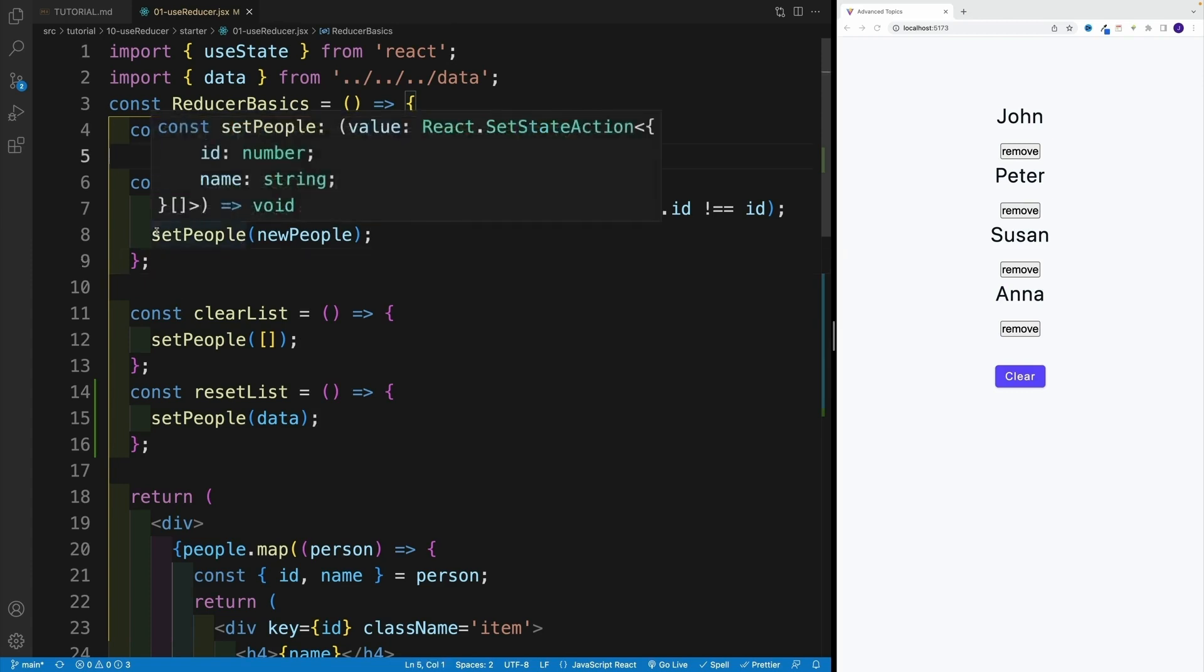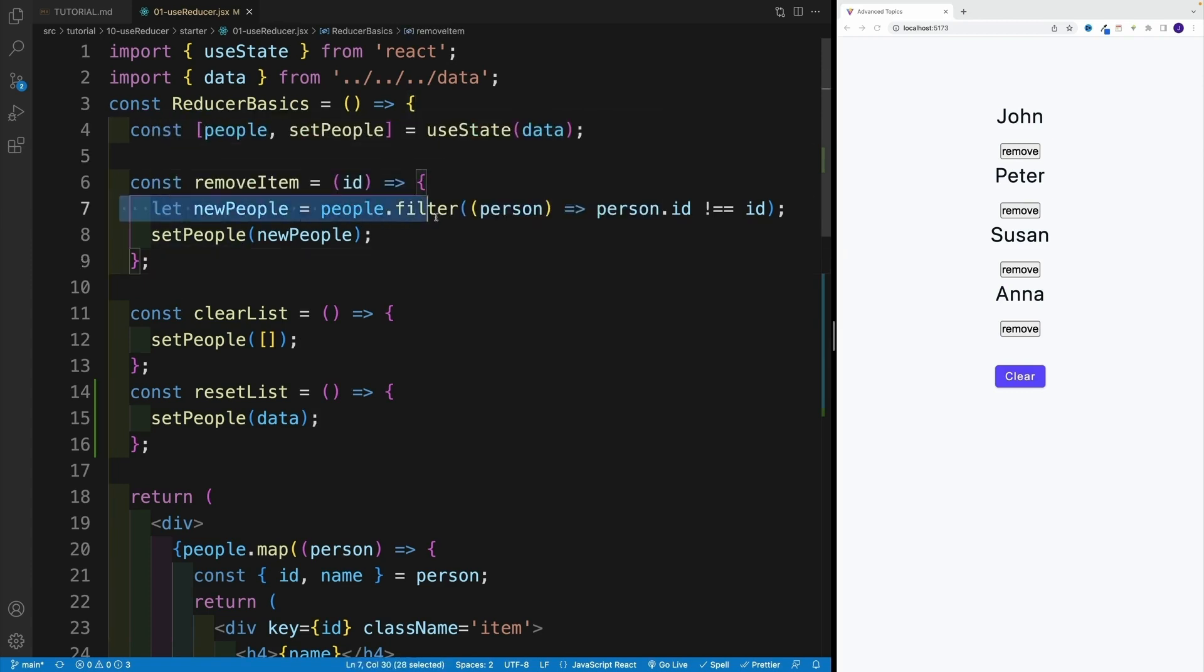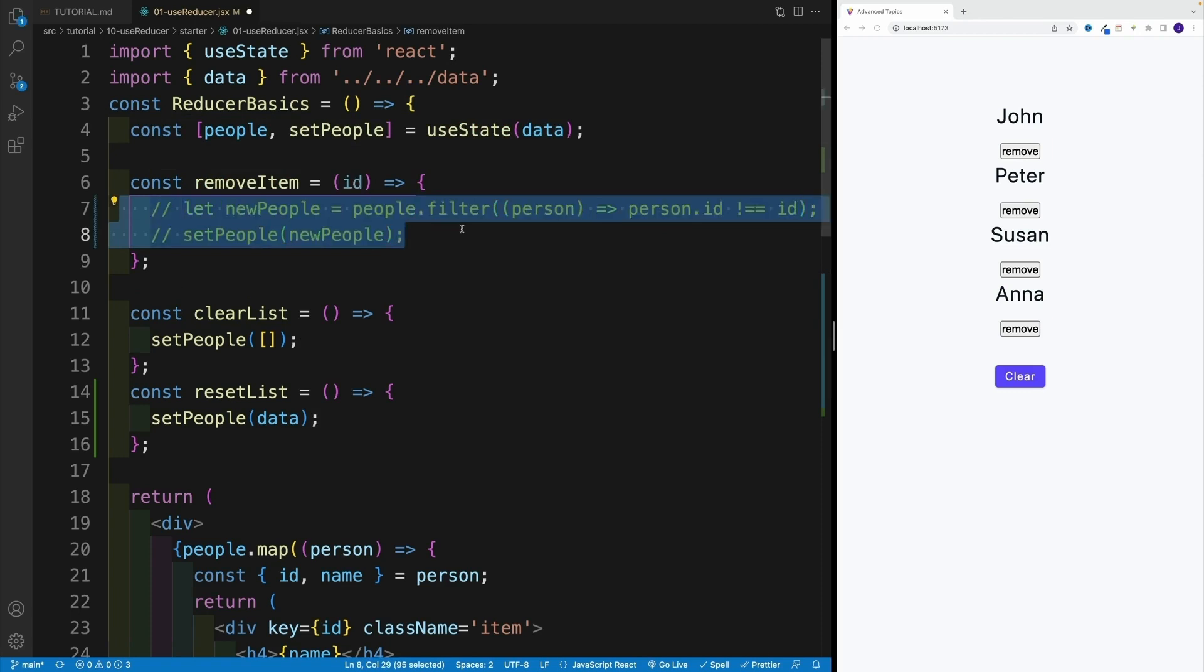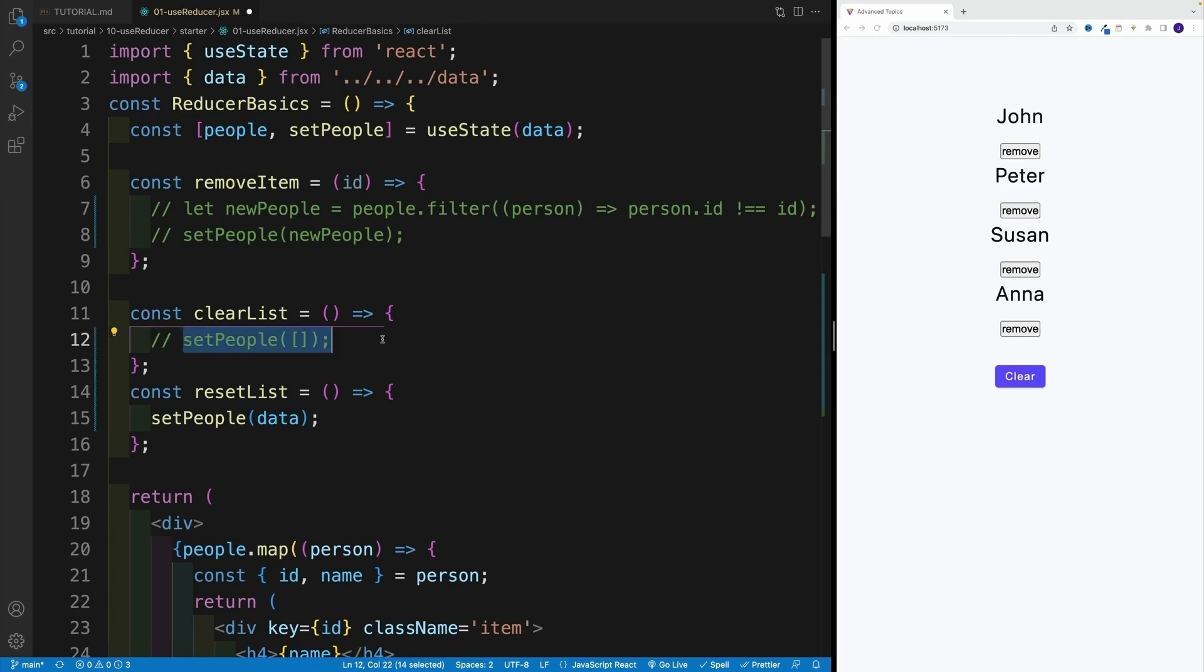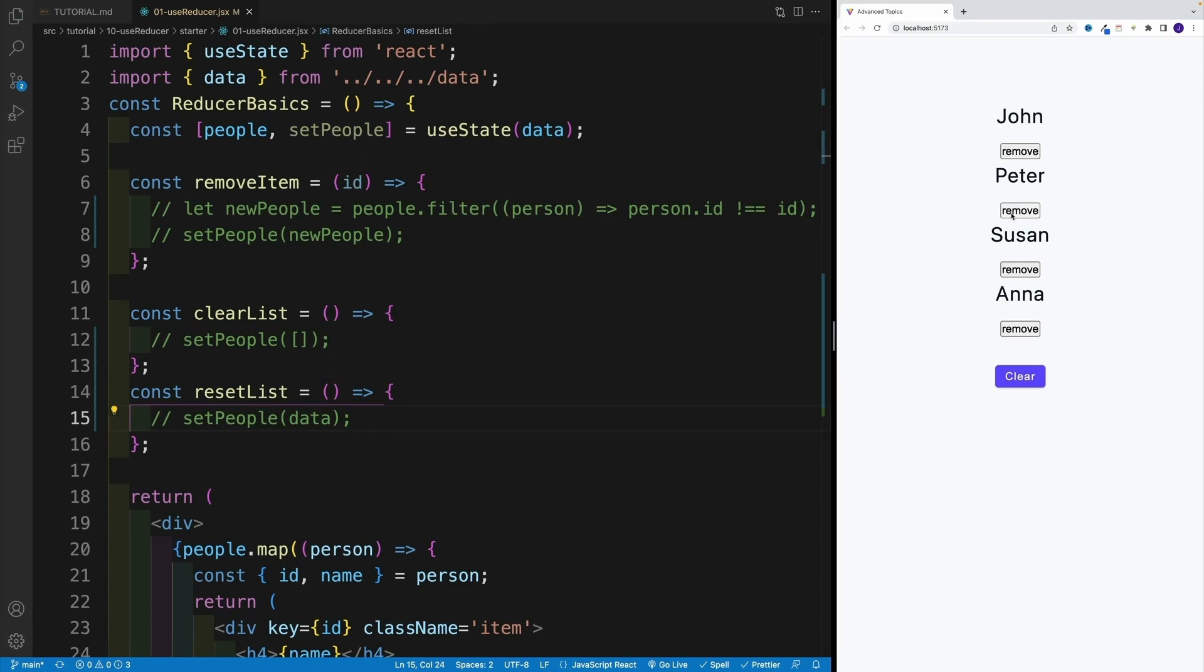What I do want to do for now is just comment out this functionality, because we'll move this one to a reducer, a function we're about to create. So it's not going to be sitting here anyway. And I don't want that functionality to run. So let's just comment this one out. So as the user clicks any of the buttons, nothing should happen. And that's exactly what I want.